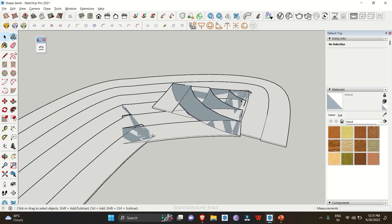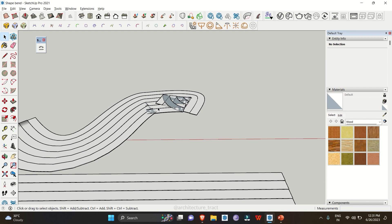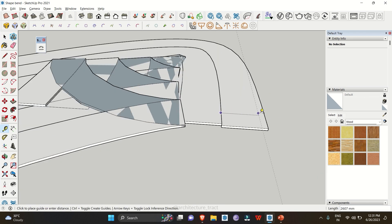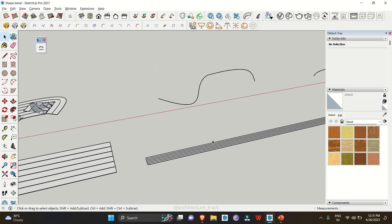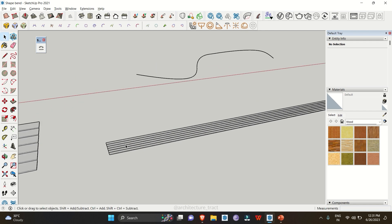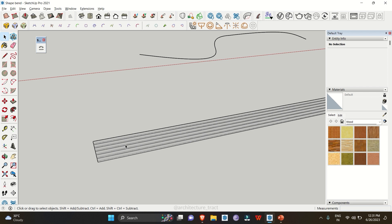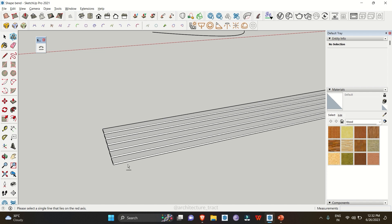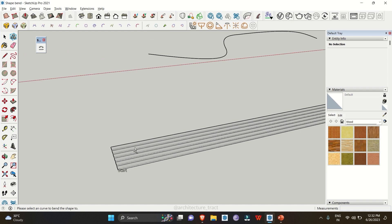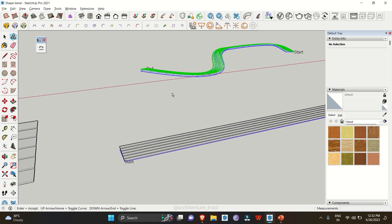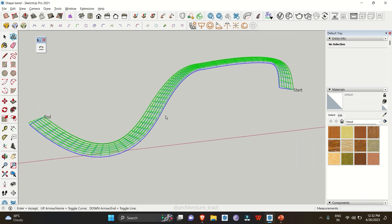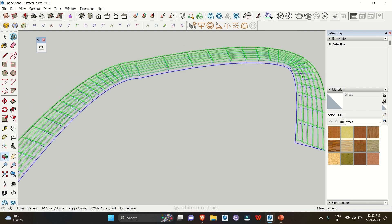Even after pressing the up arrow again, the geometries are still intersecting. After clicking Enter, you can see the geometries are overlapping. This is happening because the distance between the object and the curve is too large — in this case 3000 mm. If we decrease that distance, let's look at another example with a reduced width.